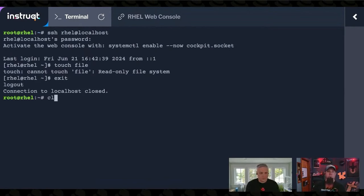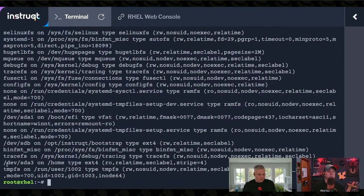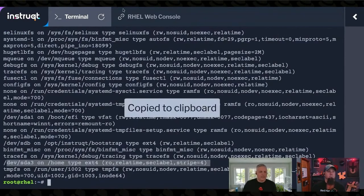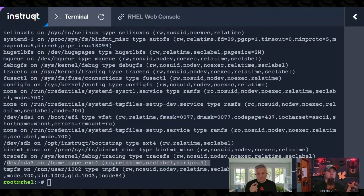So the question was, how do you make that no longer read-only? Right here, that is the file system. And it's mounted at home. And it shows us a bunch of the options that it's mounted with. And you can notice that one of the options is read-only.